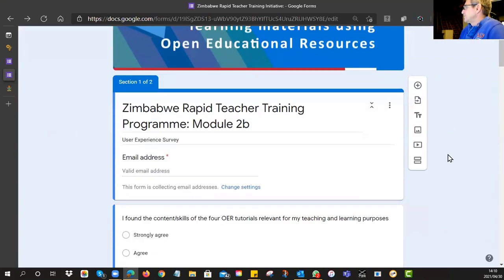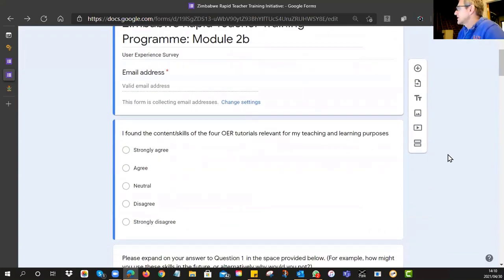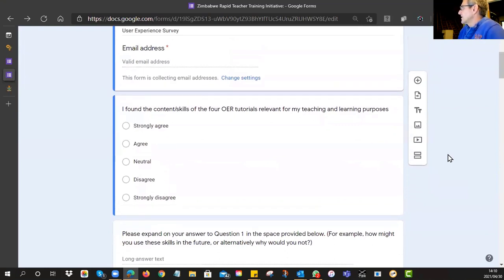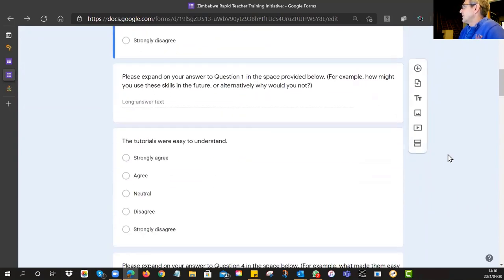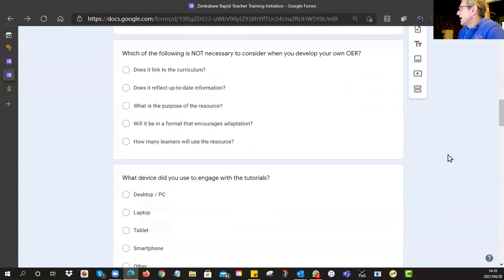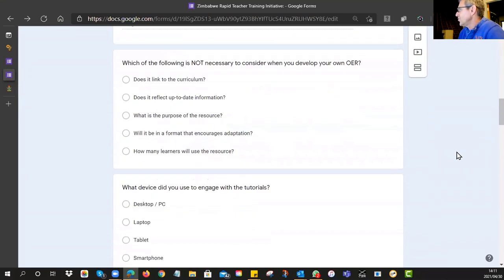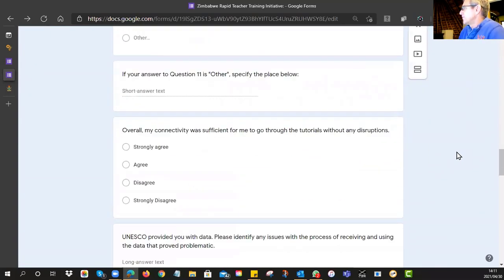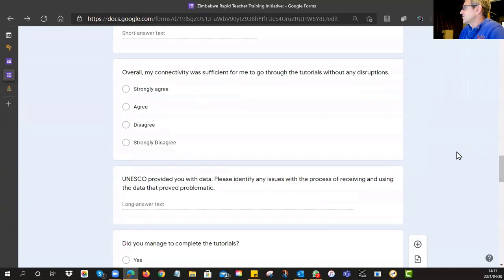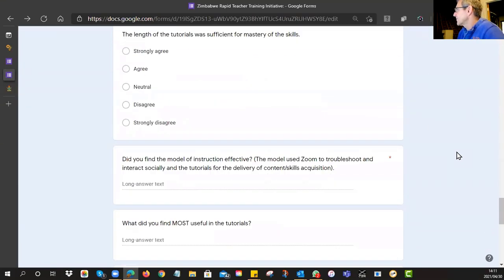First, we want to know your email address just so we can keep in contact. Then: 'I found the content and skills of the tutorials relevant for my teaching.' 'The tutorials were easy to understand.' They're pretty straightforward — mostly radio buttons. We'd like you to rate things from strongly agree to strongly disagree, with occasional space for an explanation so we understand your thinking.